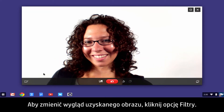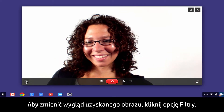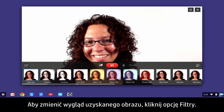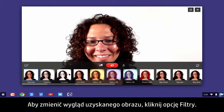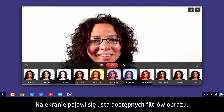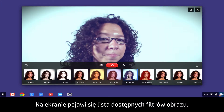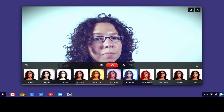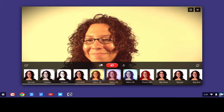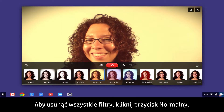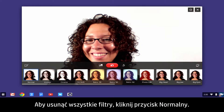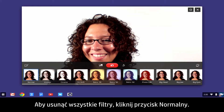To change the way your image looks, click Filters. A list of available image filters displays. To remove all filters, click Normal.